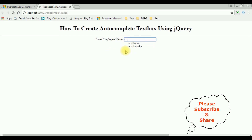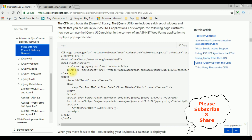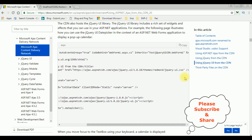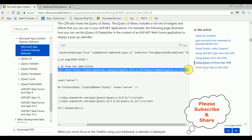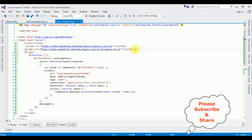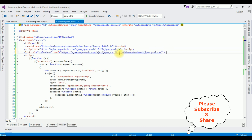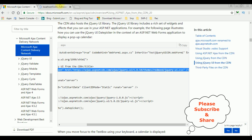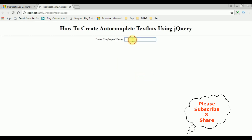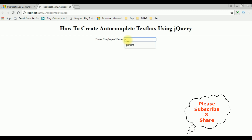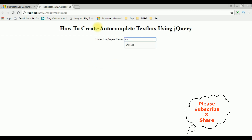Let's add some theme to this autocomplete textbox control. Open the Ajax CDN link website again, copy the jQuery UI theme CSS link, and paste it inside the header tags. Now let's check the output — reload the browser. The theme is added. Entering keys like 'Peter' and 'Amar' shows the autocomplete suggestions. That's it!